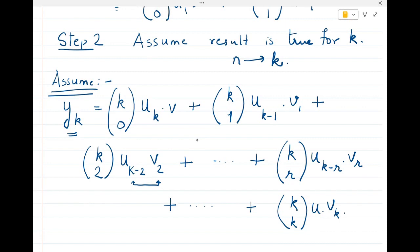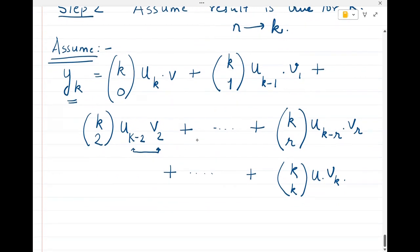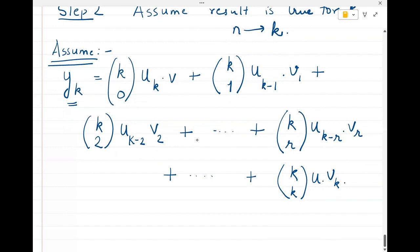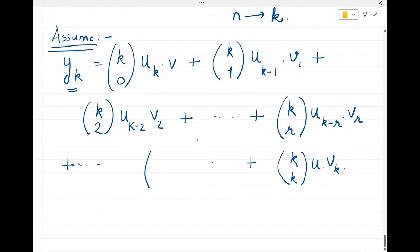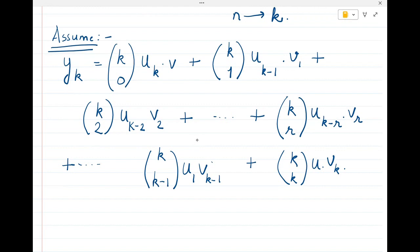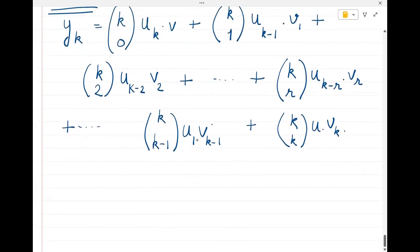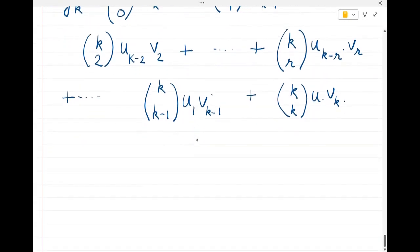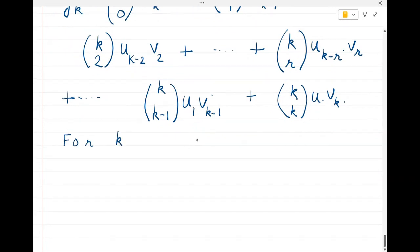For convenience, we also note the second-last term: kC(k−1)·u1·v(k−1), since the indices must always sum to k. Now, Step 3: we will find y(k+1) using the expression for yk.